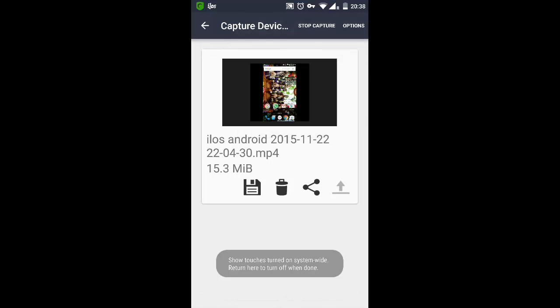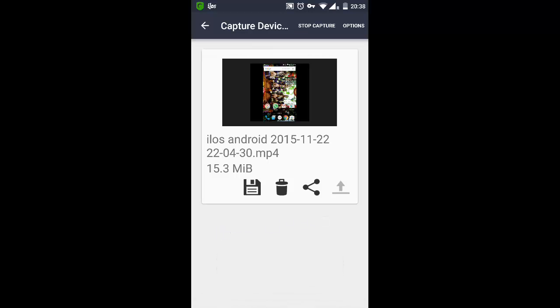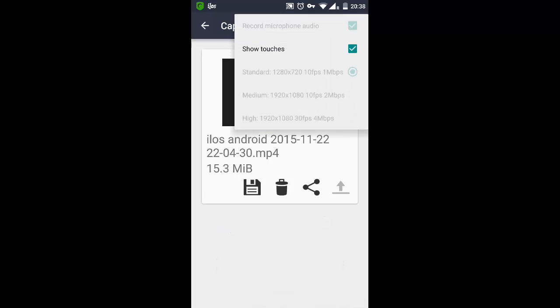If I disable this, touches are not being shown. Let me enable it back. You can see a small circle running around. This shows the touches.